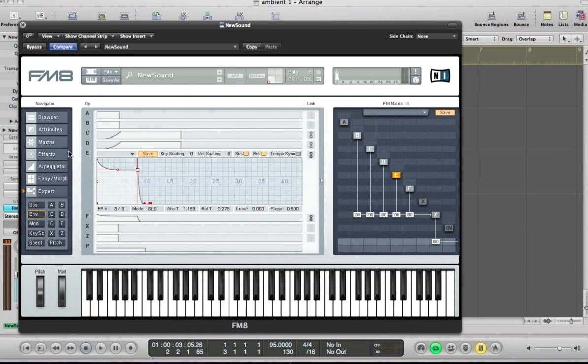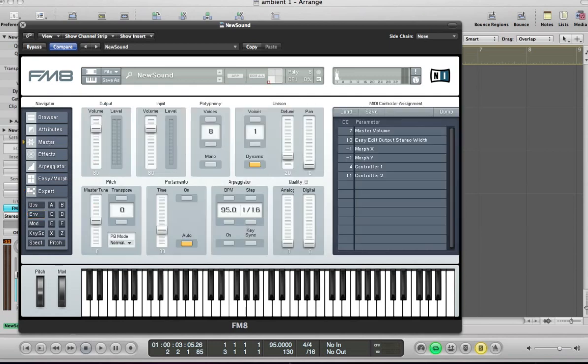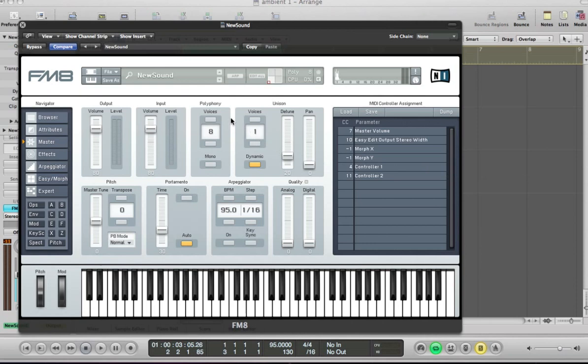So we're getting some quite subtle movement in the sound there. And the next thing to do, really, is maybe look at the master and start beefing up the sound a little bit. So increase the voices to 4.